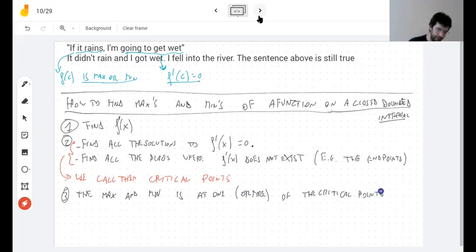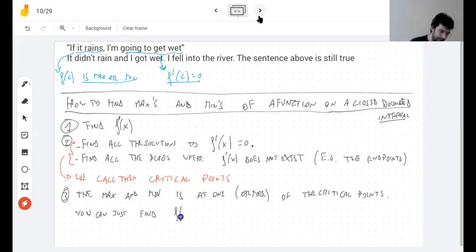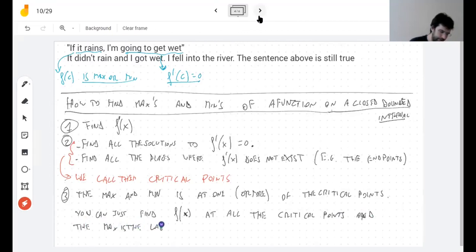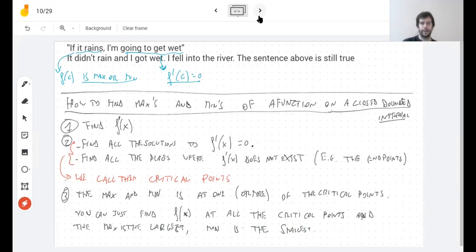How do you figure out which critical point is the max or min? You find the value of the function at all the critical points. The maximum is the largest value, and the minimum is the smallest. That's it.